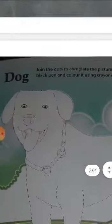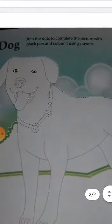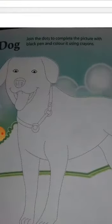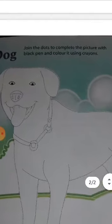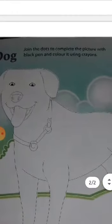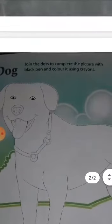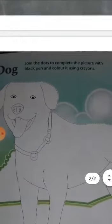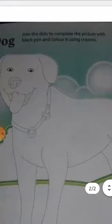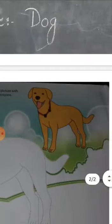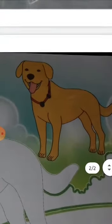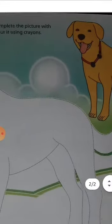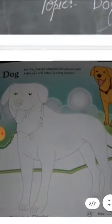First of all, you have to join the dots from the whole dog. Complete these dots, then use crayon colors like in the picture to complete it.